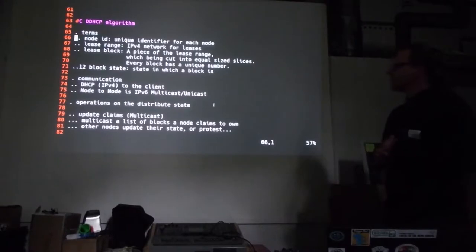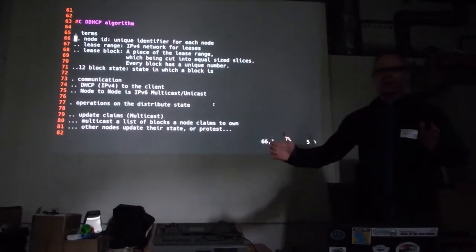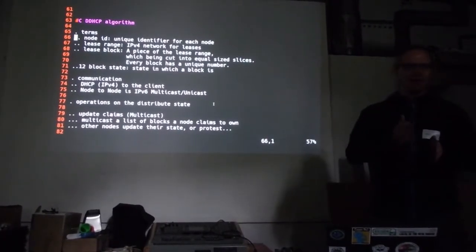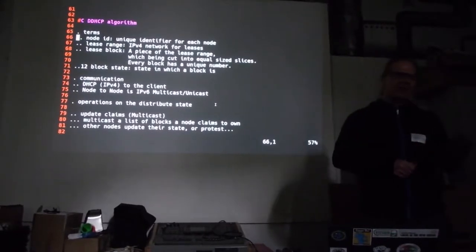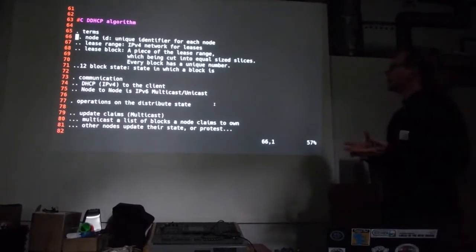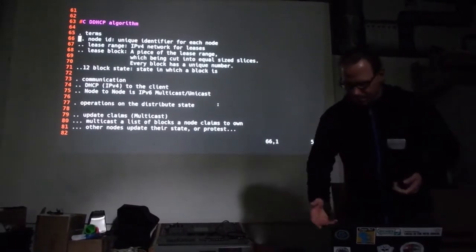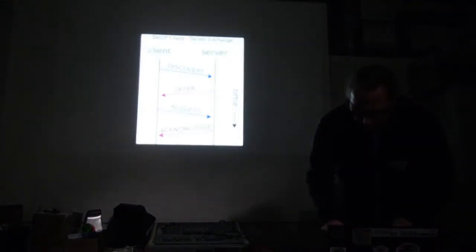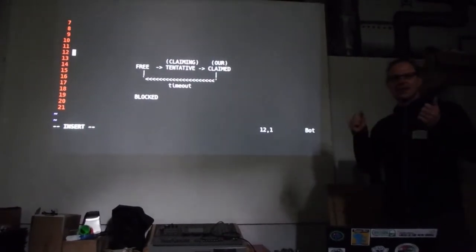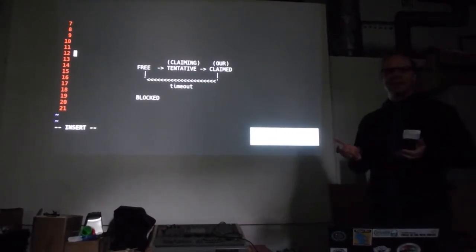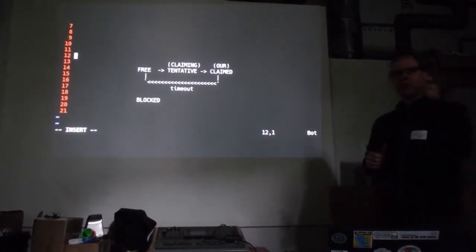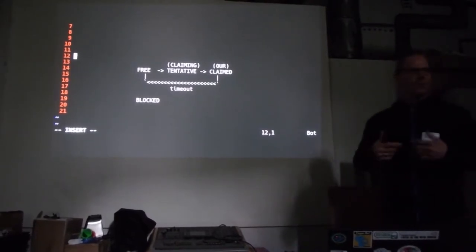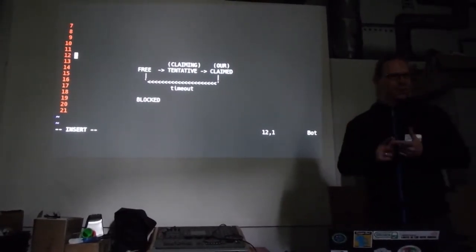The first thing we say, okay, we have this IPv4 network where we like to share leases from. And we split that into blocks, many, many equal-sized blocks. And those blocks can be kind of enumerated. Say, first block is zero, second block is one, and so on. And each block has a state, which I can show you. State. At the beginning, every block is kind of free. Then we have some point where a block can be tentative. Some nodes say, hey, that's my block. And if we go over to claimed, and then we have timeout, then we don't repeat it. That block is getting free again. And the block can be blocked.